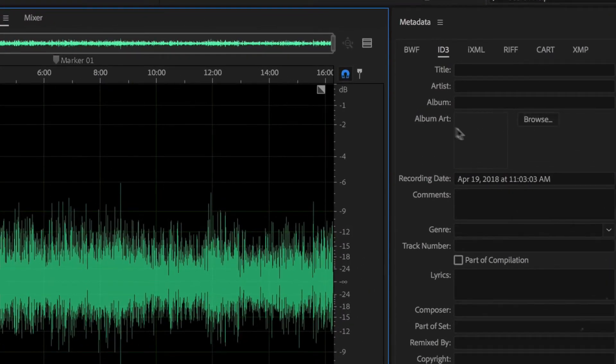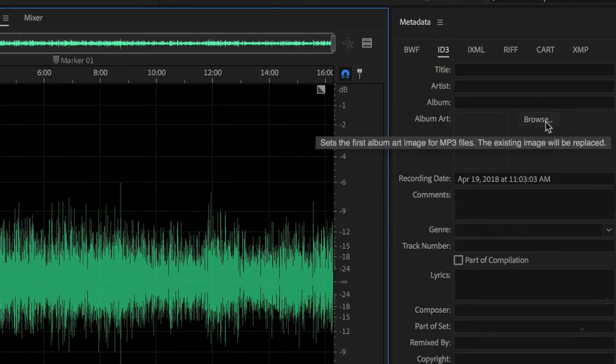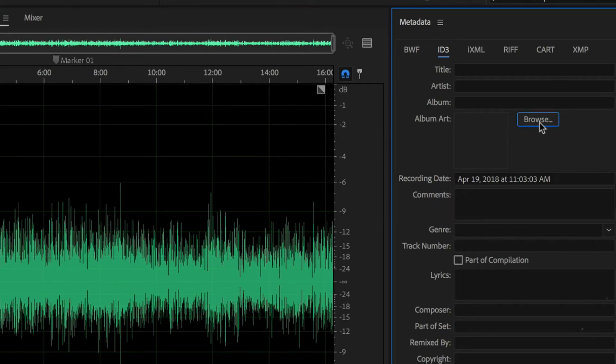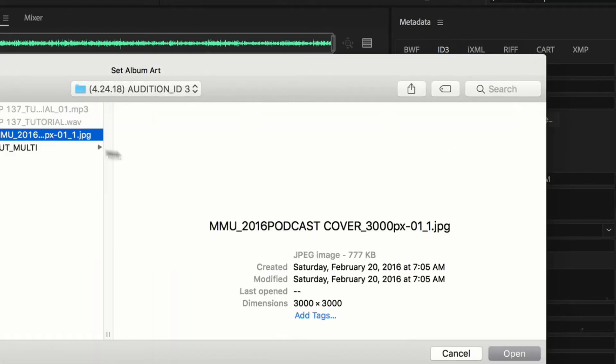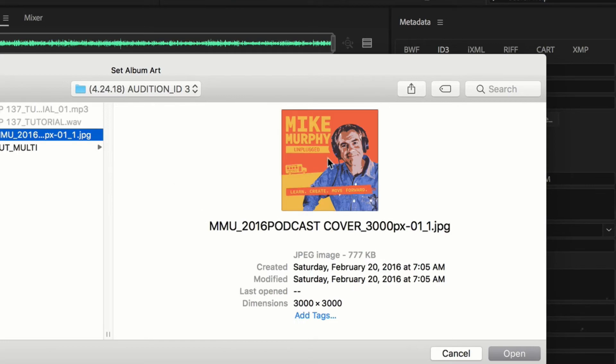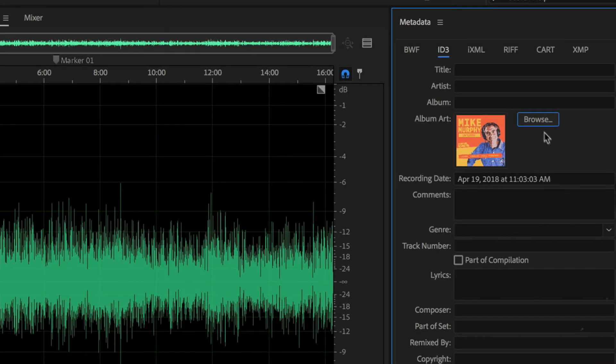And now you can see just like that, I have the ability to add album art. I'm just going to click Browse. I'm going to browse to my podcast cover art. I'm going to select my file here. I can see that's my cover art. I'm going to hit Open.